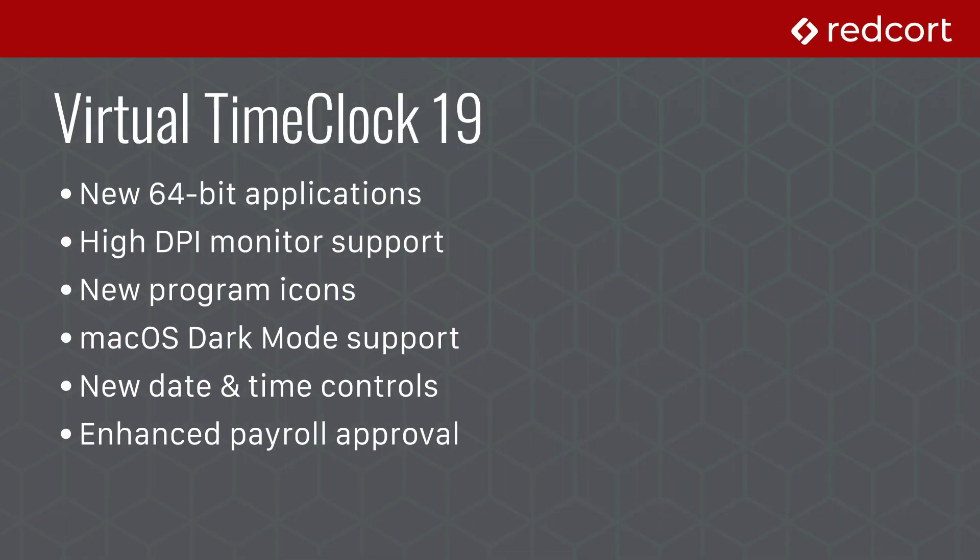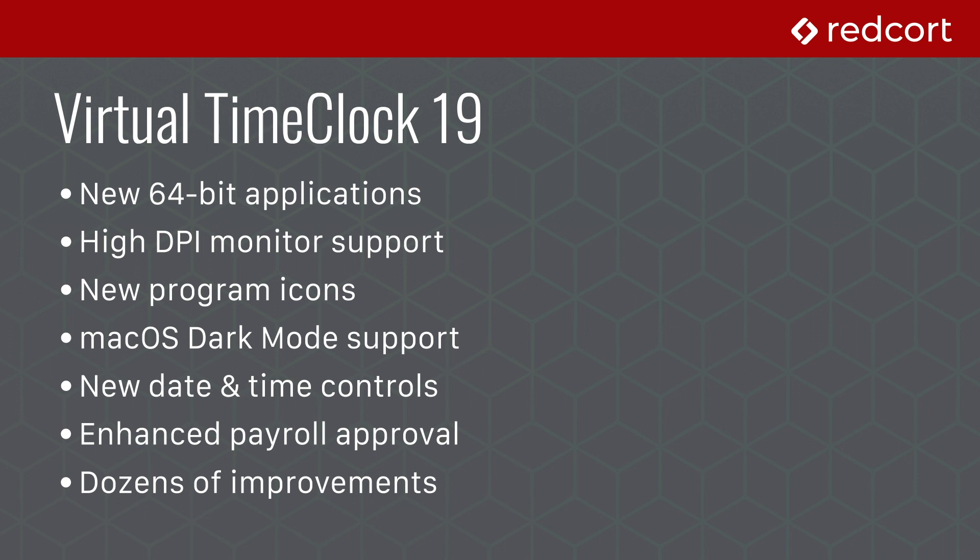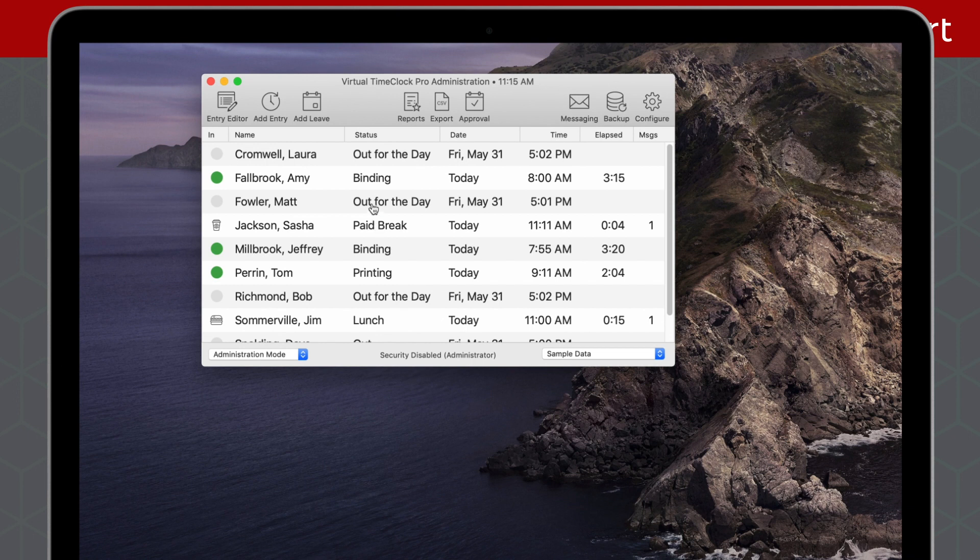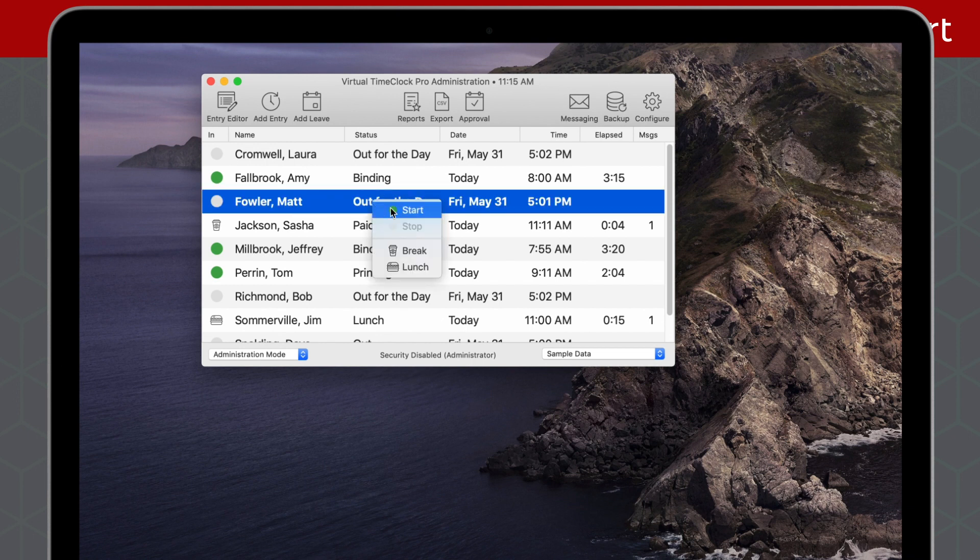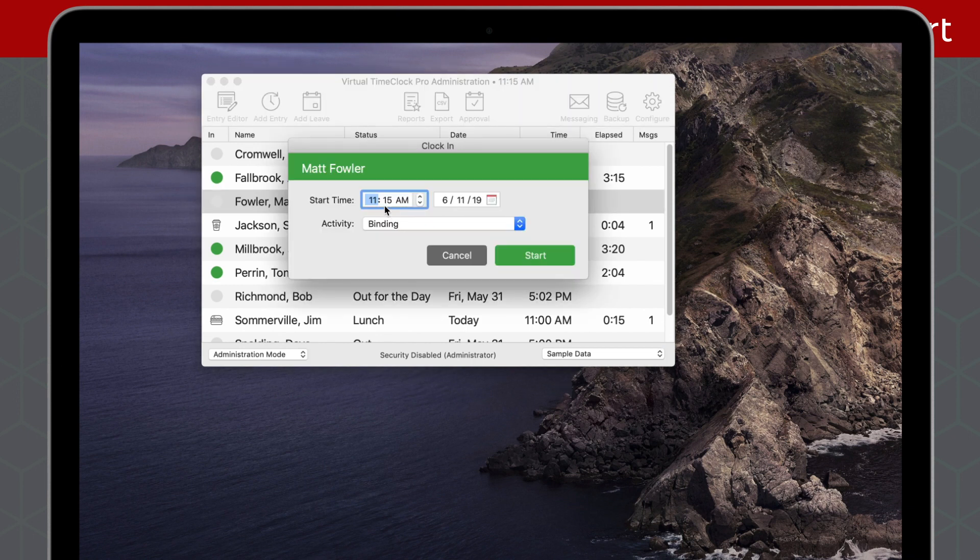While rebuilding Virtual Time Clock as a 64-bit application, we've made dozens of enhancements and refinements throughout the program. This results in an improved overall user experience that makes Virtual Time Clock 19 easier than ever for both employees and administrators.